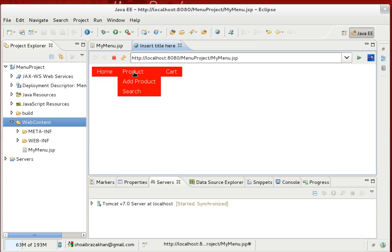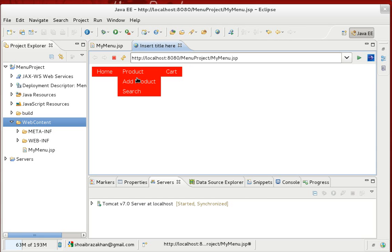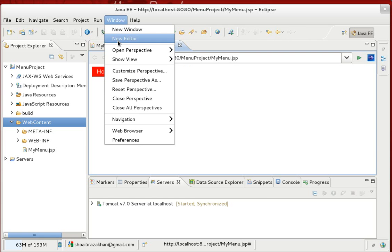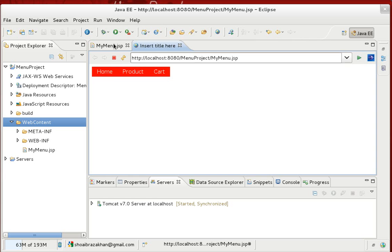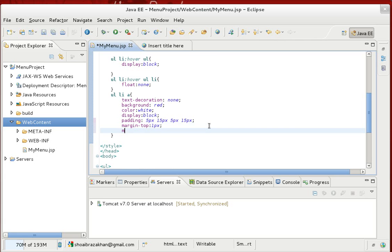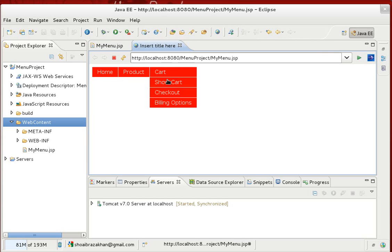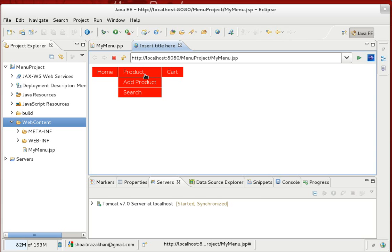I also want a little separation between menu items, so I add margin-top of 1px and margin-left of 1px. Save and refresh — there's now a visible gap between items. It's looking like a proper menu now.